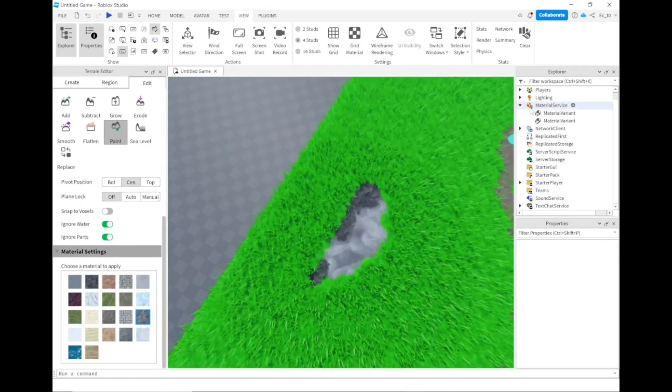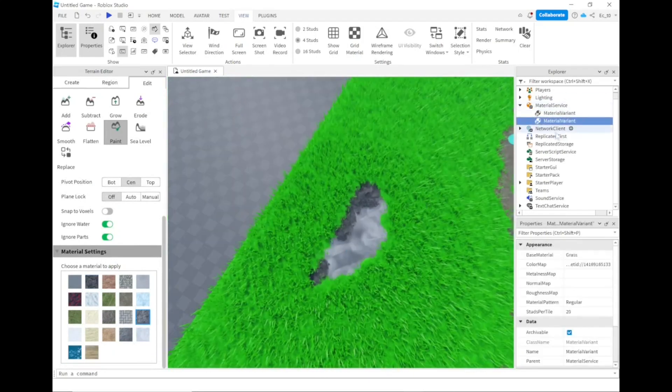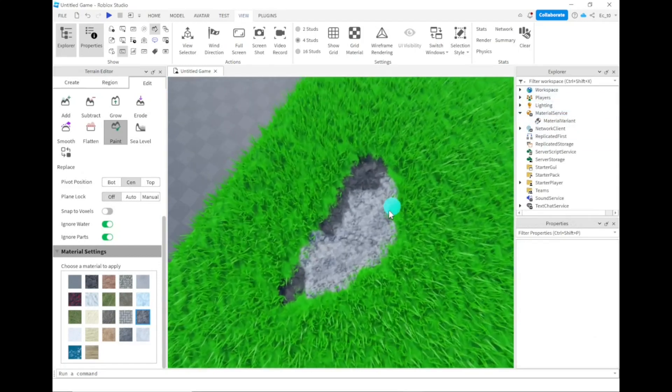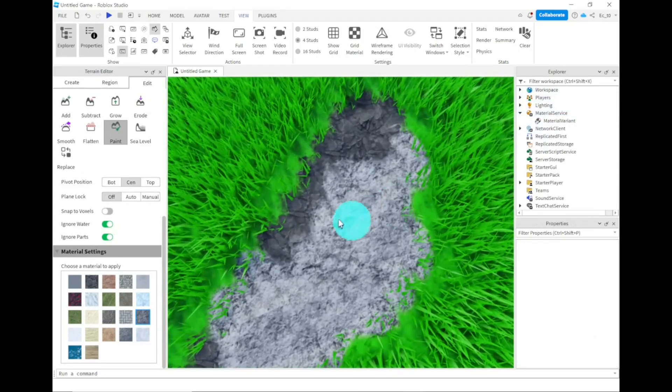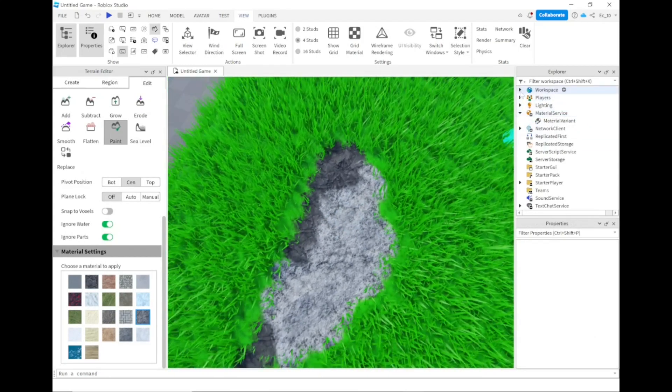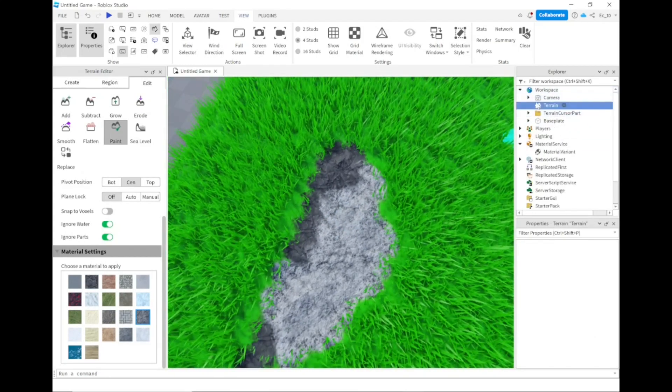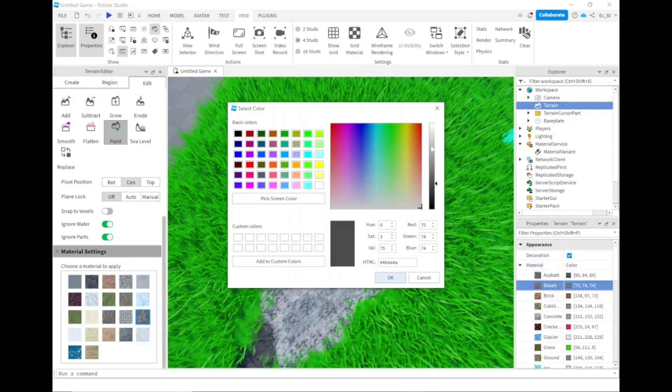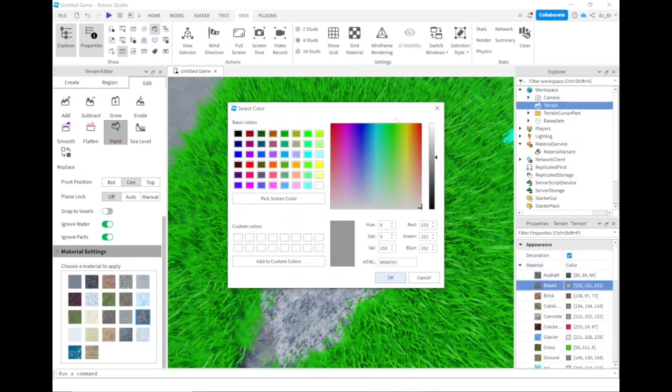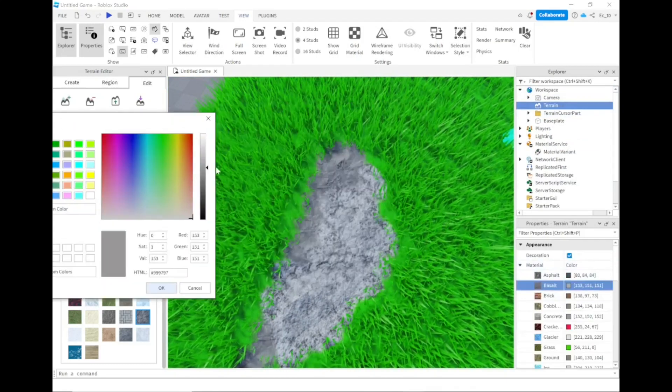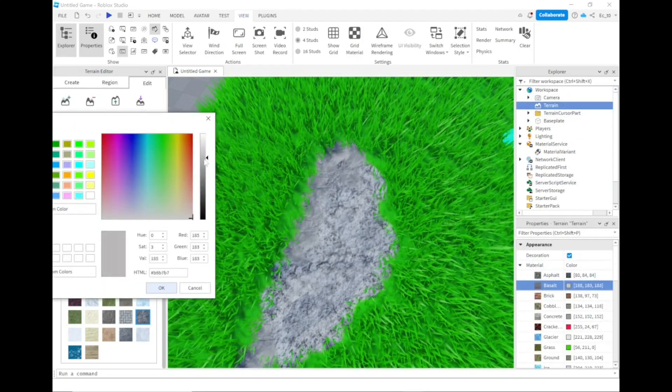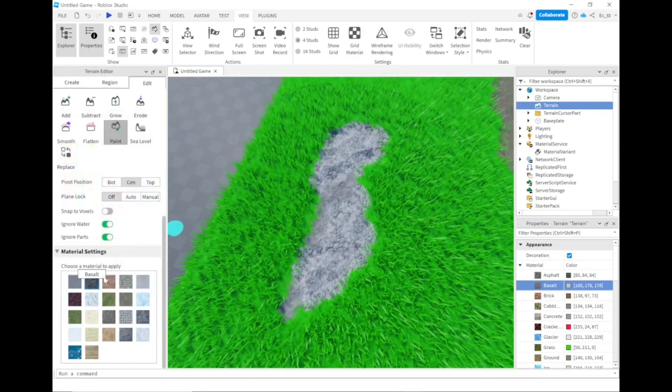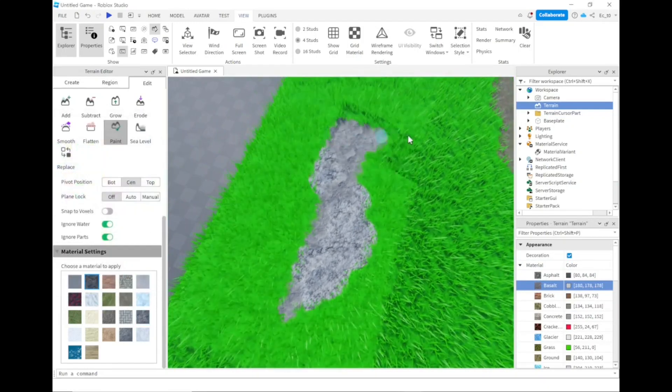Another one that goes well together is actually basalt and rock. I still have the material variant for rock, so I'll just delete it real quick. If you change the colors, I can go to basalt and change it to a lighter color. You can mix them together and add some more variation to your mountains or whatever you want to make.